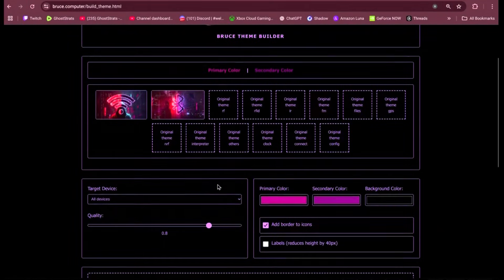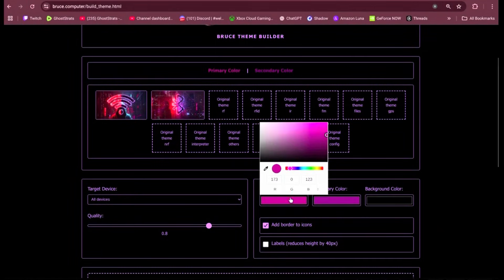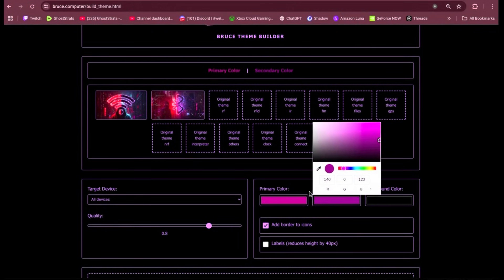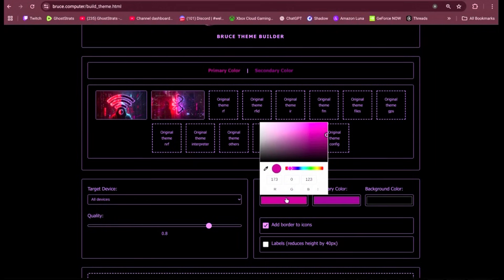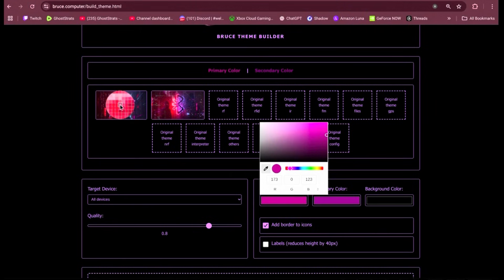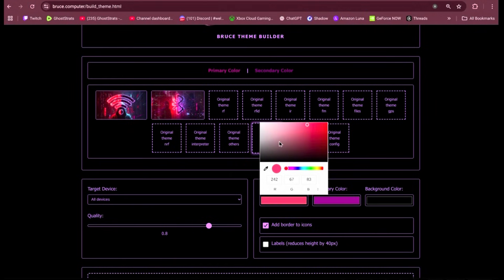So you can also just match the colors from the images. That's what I do for mine. So go ahead and highlight, use that little color finder, pick your colors, primary, secondary. I usually leave the background black, that's up to you. And then you have options to have borders and labels. I just, I uncheck those so this way I get the full image.